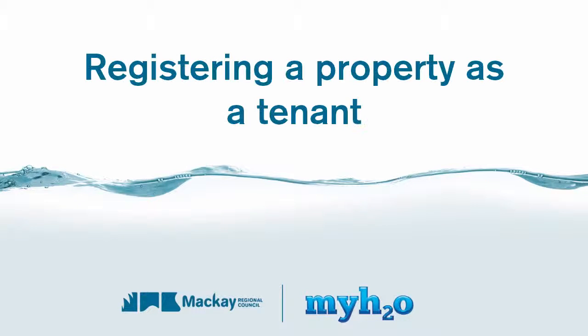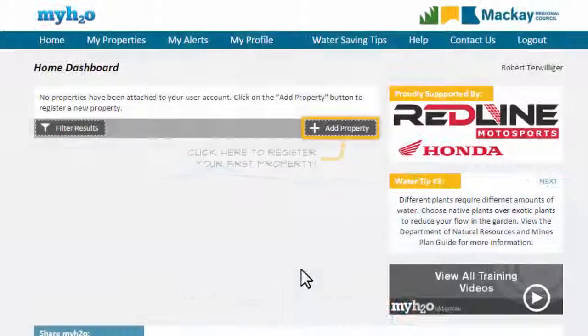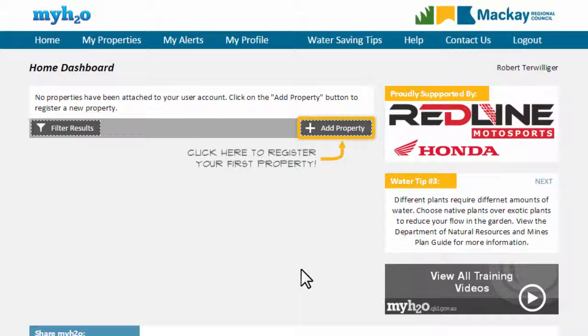This video will show you how to register a property in the My H2O system as a tenant. My H2O allows the tenant of a property to view their own water consumption. However, property owners have the responsibility of processing tenant registration requests.